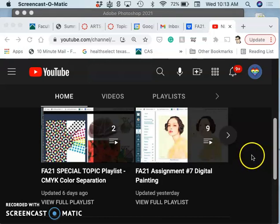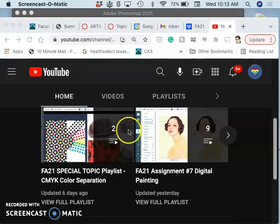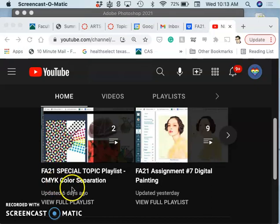Alright, continuing with digital painting. We're nine videos in, but I wanted to point out the playlist, the special topic playlist on CMYK color separation that we did when we turned in our posters.